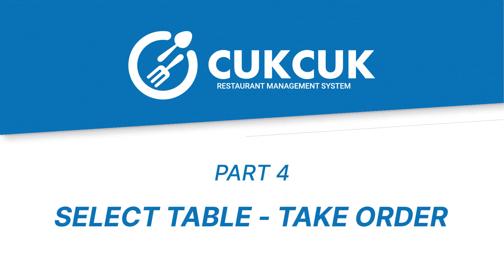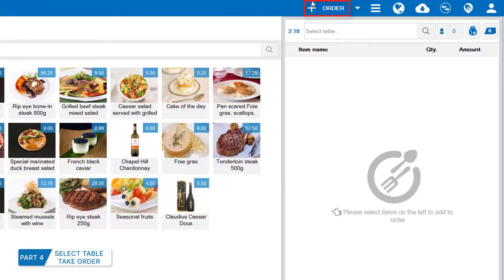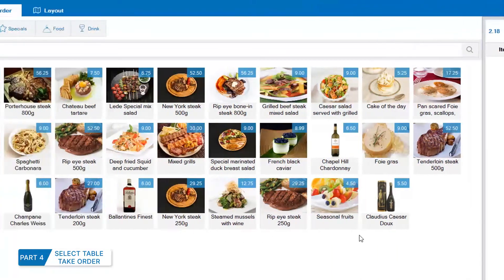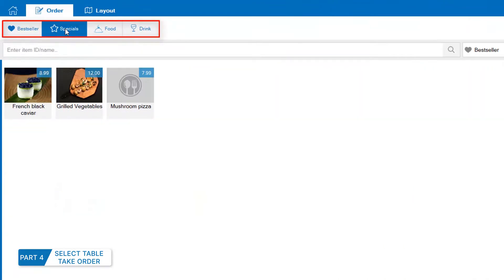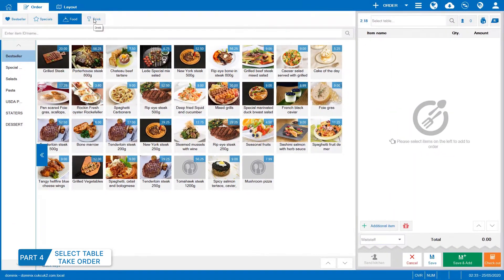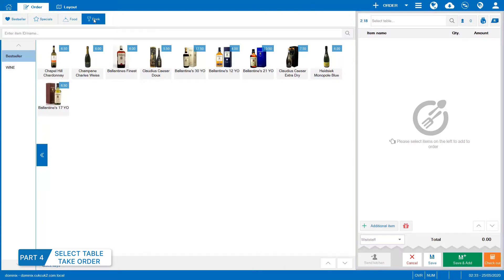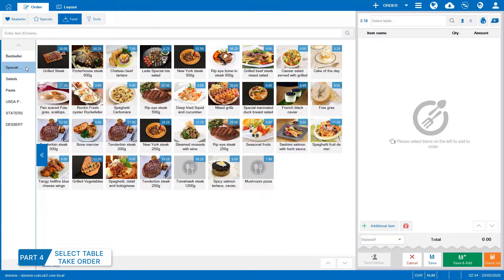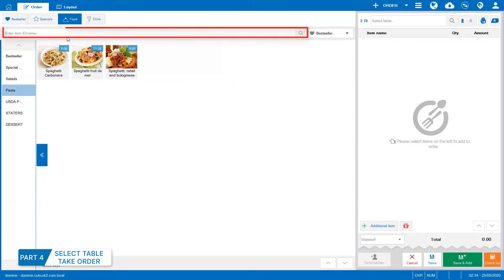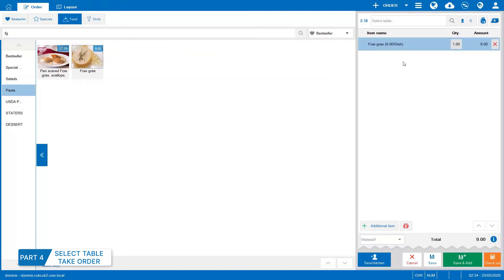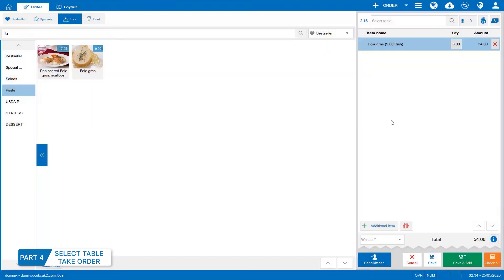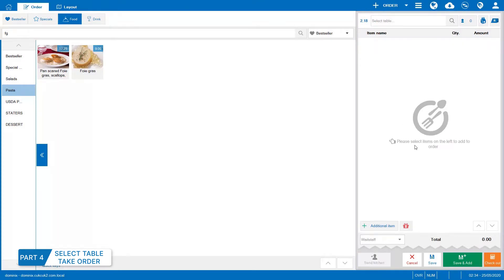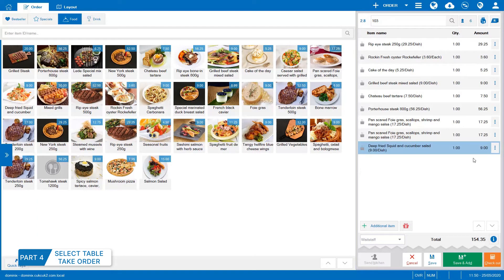Select table and take order. Click Add order and search items organized by category. Click on the menu bar to search items by ID or their initials. When there's any error, click on X mark to remove item from order. For items which have been sent to the kitchen or the bar, delete them here.